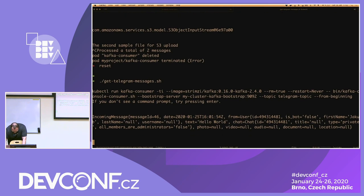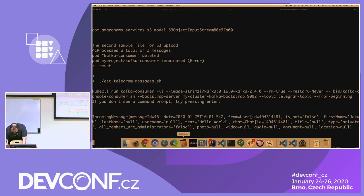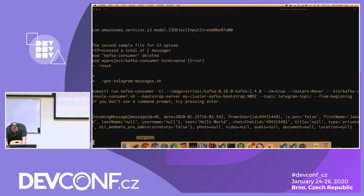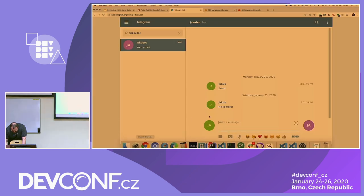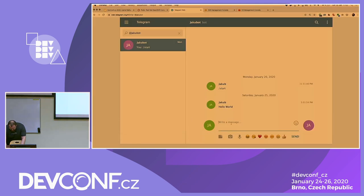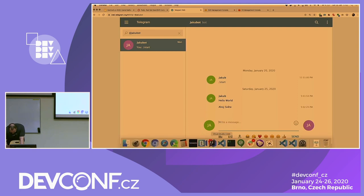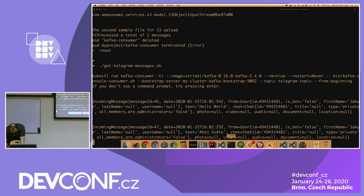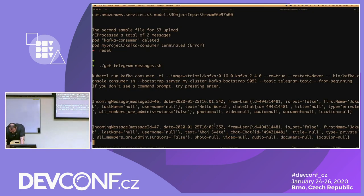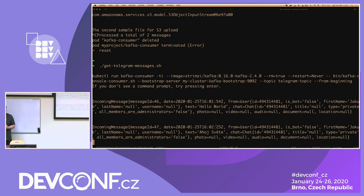That works. Let's try another message — this time in Czech — just to make sure it really works. And we should again see it delivered. Yes, here it is. So we have the messages from Telegram in Kafka now.